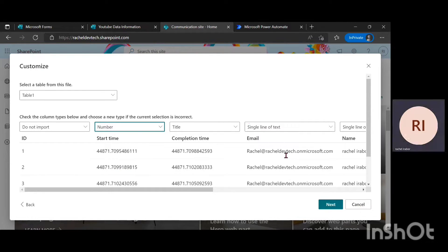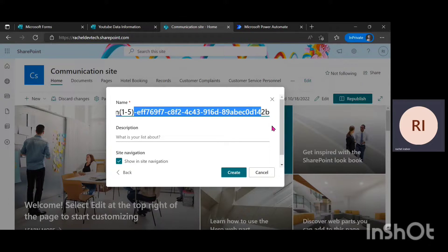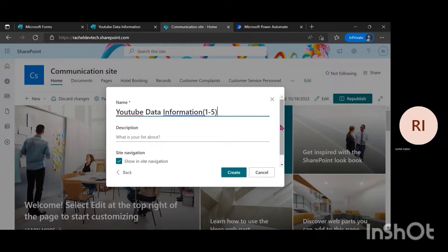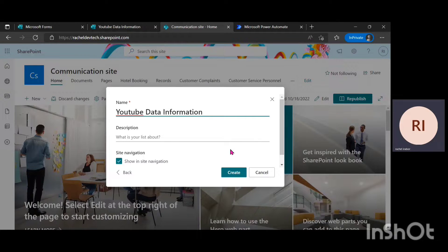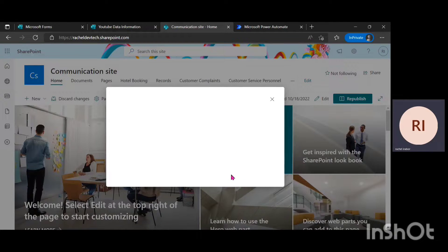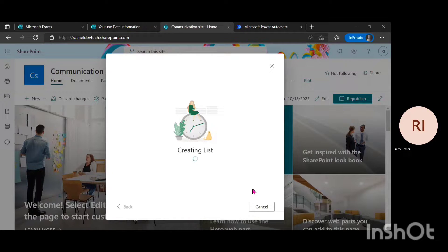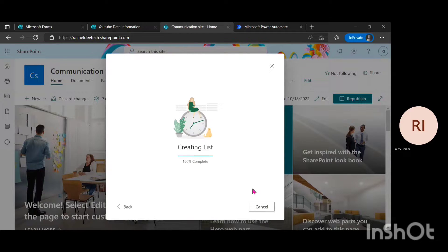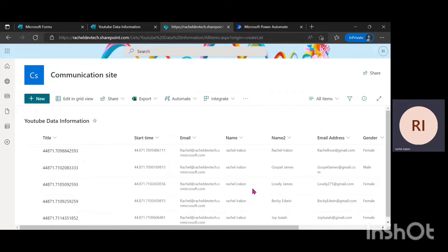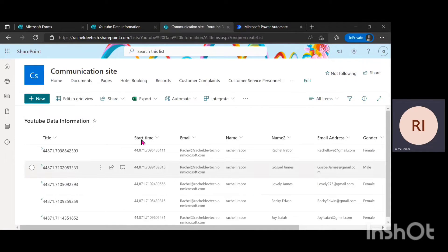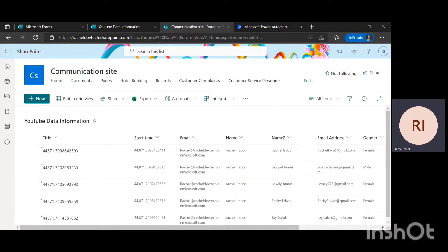Then the next thing I'm going to do is click on next and I'm just going to remove this there. I'm just going to leave it on YouTube data information and click on create. So it's actually creating my list and when it comes up, it's going to show YouTube data information. You can see it.